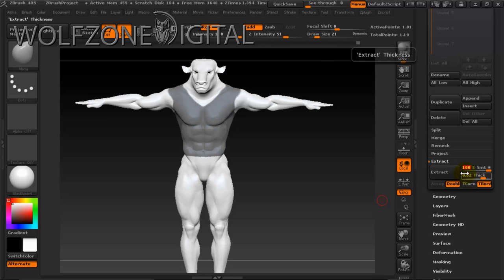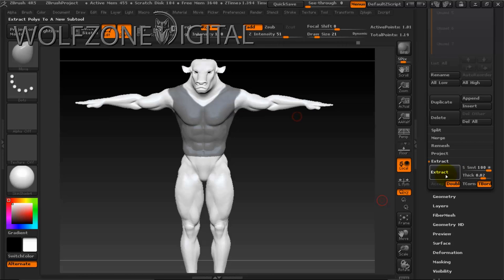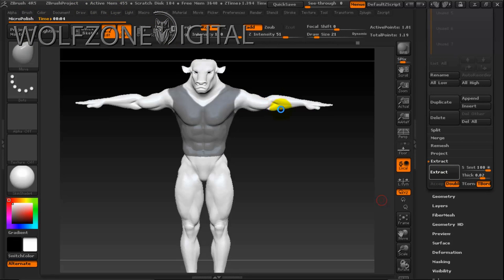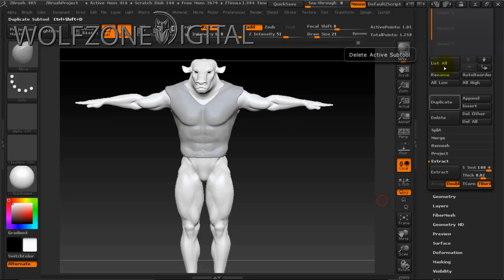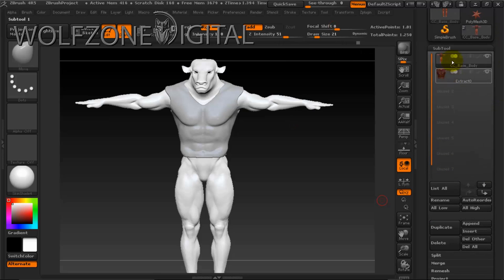I'll go ahead and extract it — it'll take a little bit of time. You'll see it start smoothing the mesh, micro-polishing it and pulling out the actual mesh. I'll just pause while it completes. It extracted — I'm happy with that, so I'll accept the extraction. Now we have a new subtool on our panel.